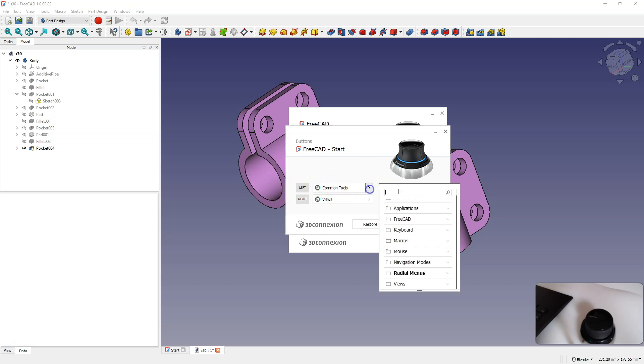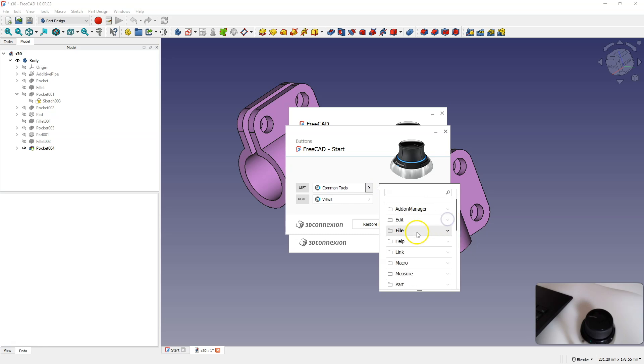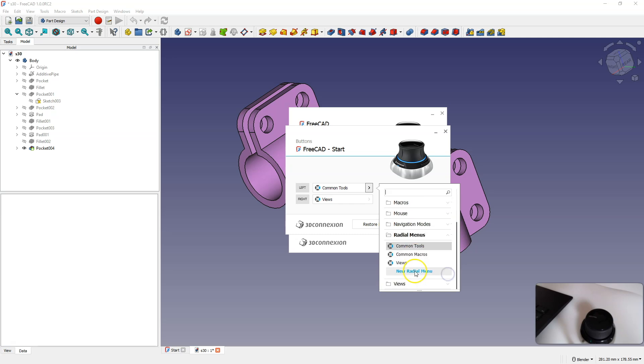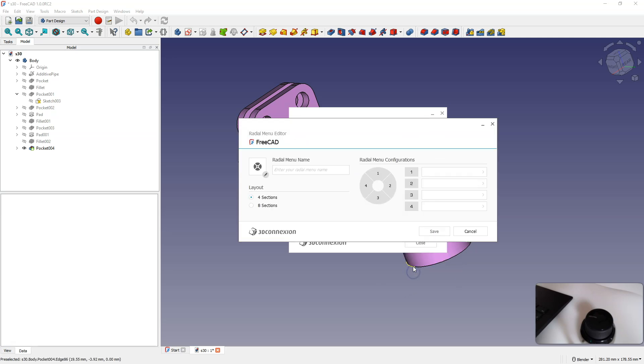I click here, and in fact, we can assign any FreeCAD command, but we can also create a new radial menu. I select a new radial menu, and I will name this menu FreeCAD.